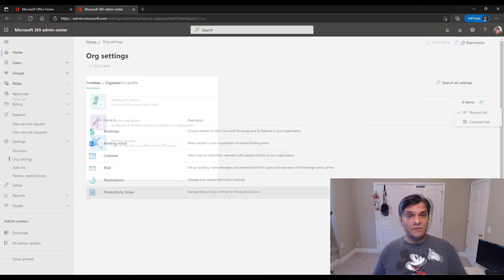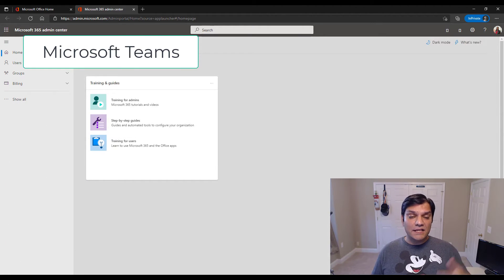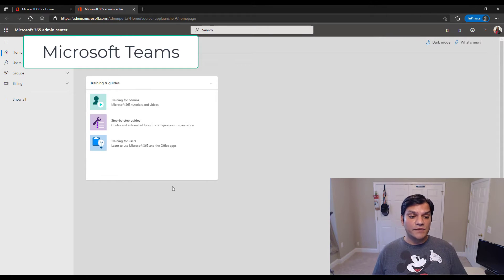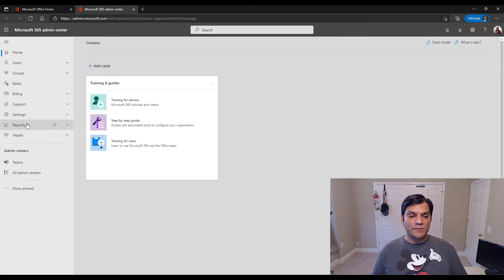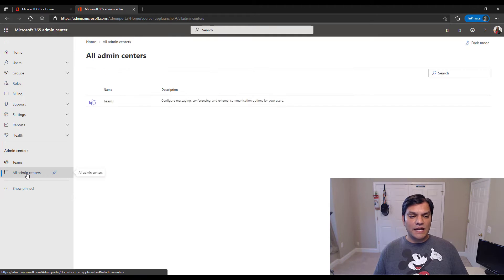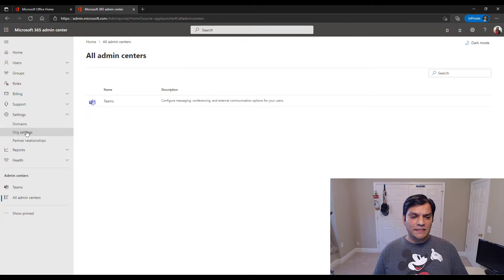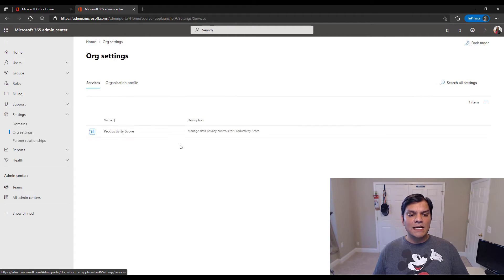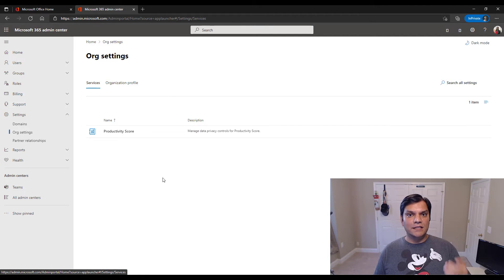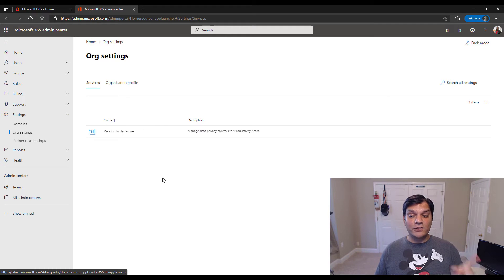Let's take a look at Teams admin. Lynn is logged in with the Teams admin role. I expand Show All and see Teams under Admin Centers. When I go to Org Settings, this is all she sees — we are not seeing the Forms admin settings that the global admin has. So we've also ruled out the Microsoft Teams admin role.